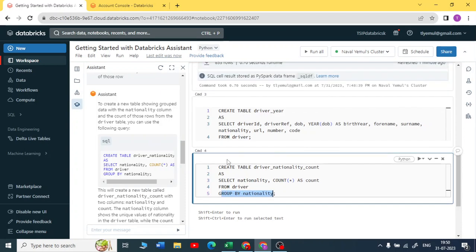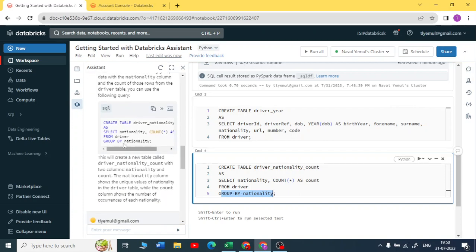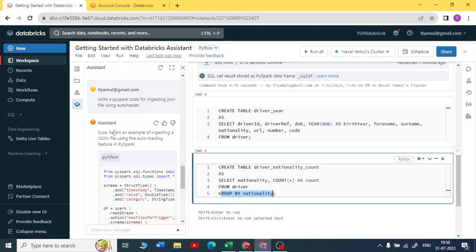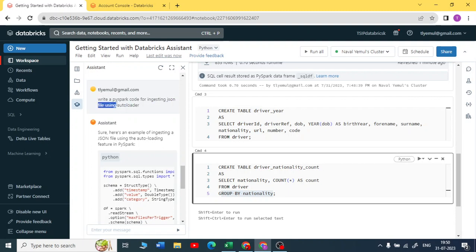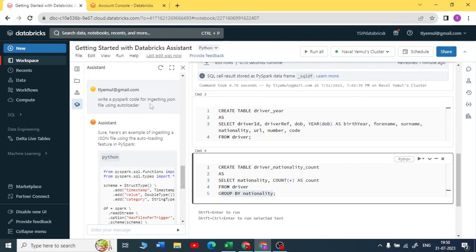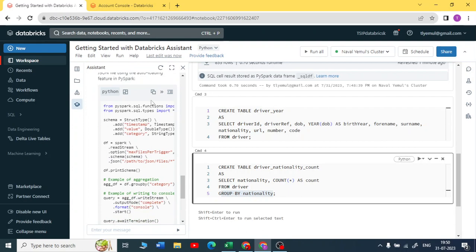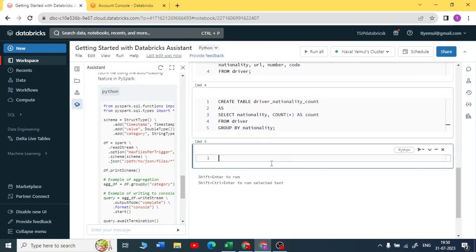Now I'm trying something new. I have written a code like write a PySpark code for ingesting a JSON file using an autoloader. Just I have written a simple prompt here to give me a PySpark code for ingesting a JSON file. Now you can just see, let me copy this and paste it here.